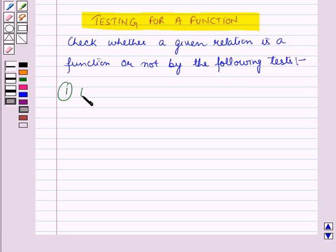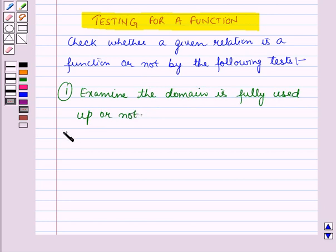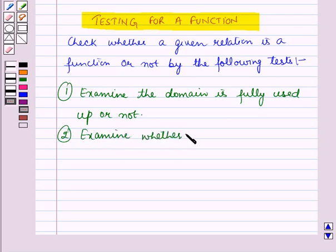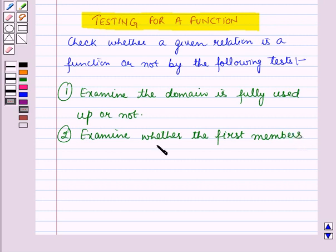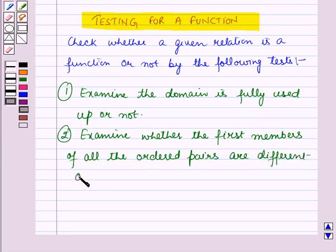First, examine whether the first set, that is the domain, is fully used up or not. And secondly, examine whether the first members of all the ordered pairs in the given relation are different or not.